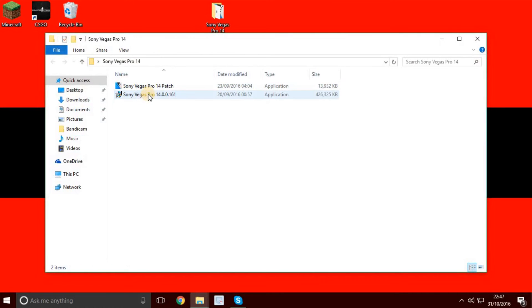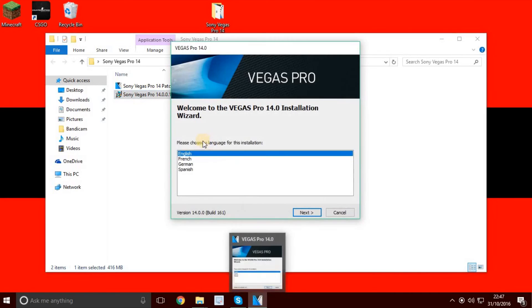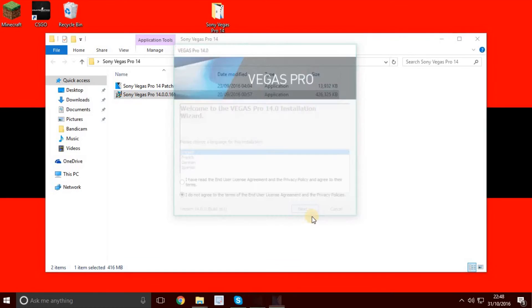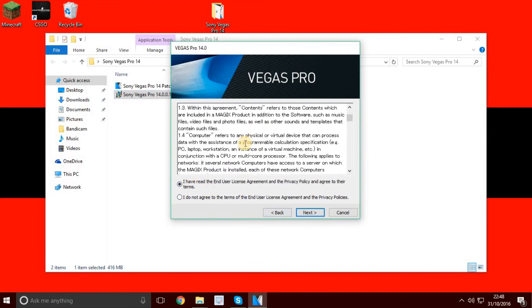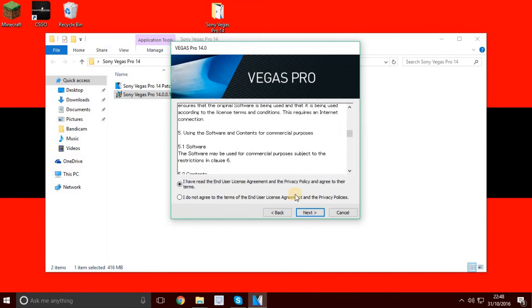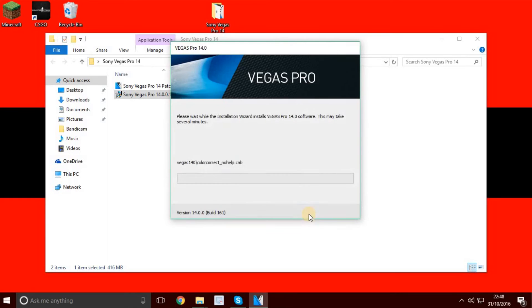You want to do the setup first. Select English, click next. Check I have read the agreement. Create a shortcut on the desktop and continue through the installation.